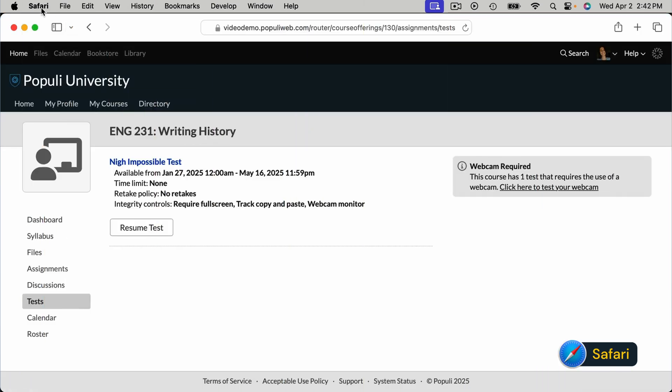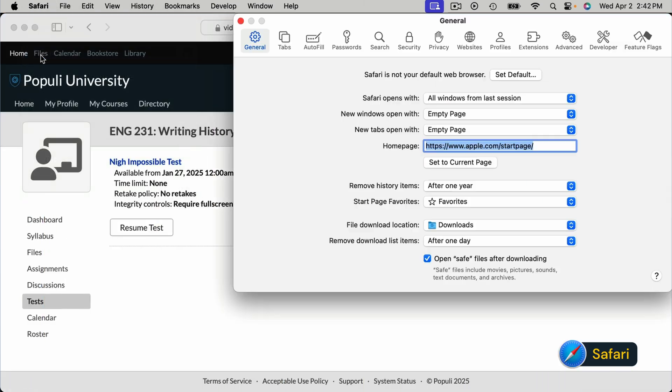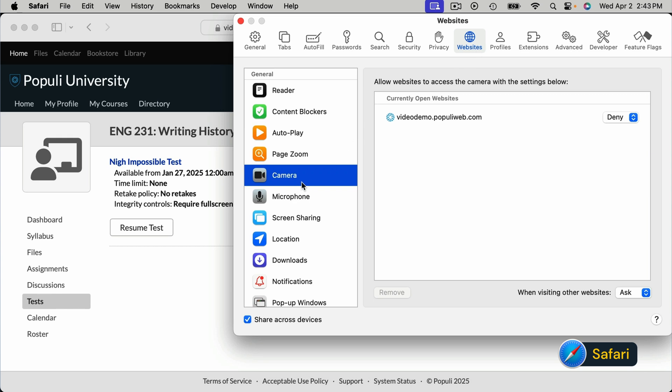In the Safari browser, under settings and then under websites and camera, you can find your school's instance of Populi and check to see if it's currently set to deny. If it is, you can set it either to ask or allow. Again, the goal here is to give your web browser permission to use your camera on your instance of Populi.